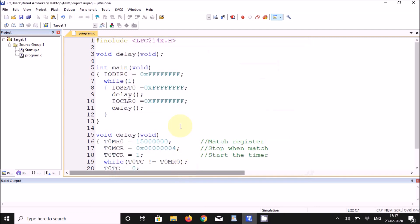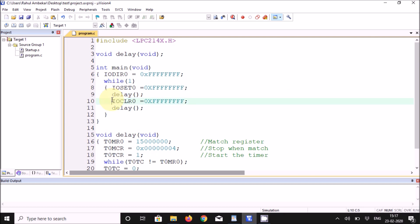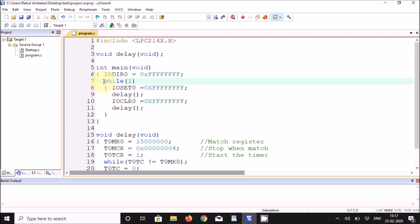Here is the program. In this line, Port 0 is made an output port. In the next line, all pins of Port 0 are made high. After that, a delay of 1 second is called. Then Port 0 is configured as an output port again, delay is called once more, and this procedure runs forever.